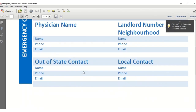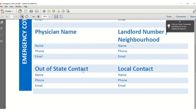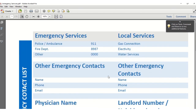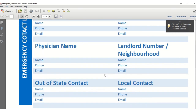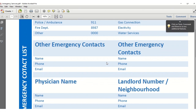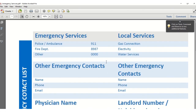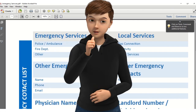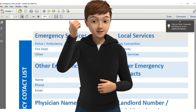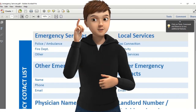This is how you can create your own emergency contact list in MS Word — very simple steps. Thanks for watching, and please don't forget to subscribe to us!